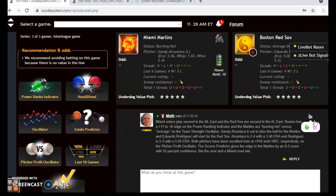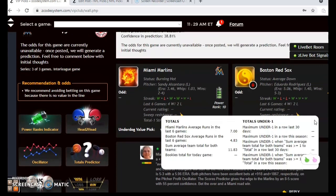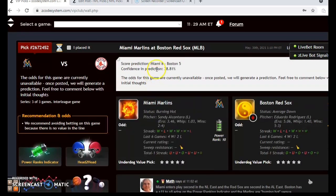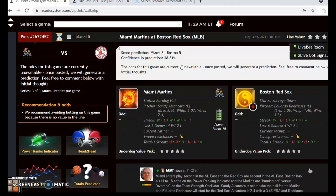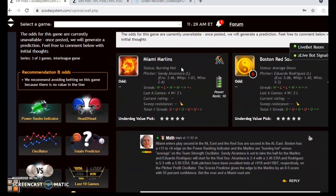It's better to avoid the over and under. The scores predictor shows a prediction of Miami by an 8-5 score, but the confidence in the prediction is only 39%, so take that with a grain of salt. You'll want to check back as it gets closer to the game — the odds are not currently available and should be posted in another day or two. I believe Miami will have a good chance to win on the road; they're playing well and Alcantara has been having a better season than Rodriguez. Go with Miami to win the game.